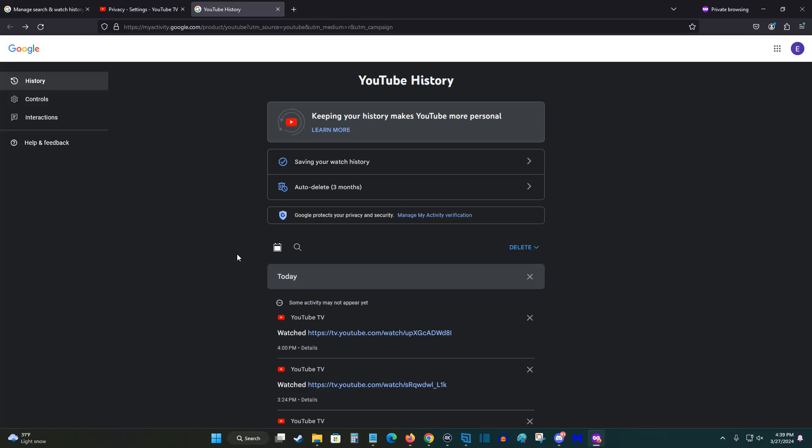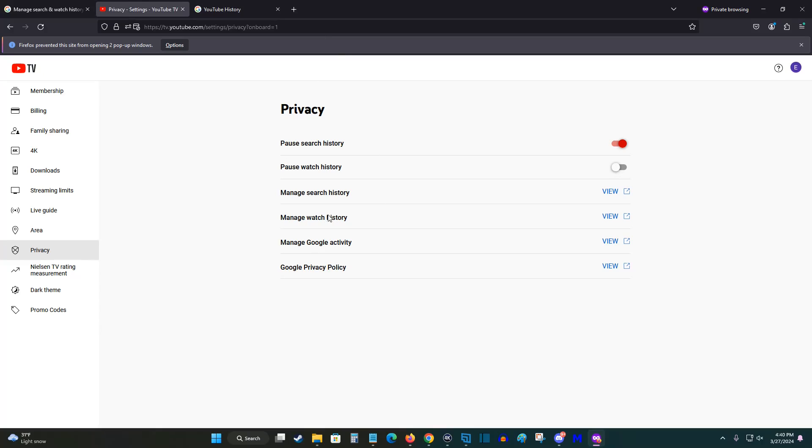So this is going to be the area where you can manage and delete your watch and search history. And going back to the previous page, you'll be able to get access to all of this information and adjust the settings how you see fit in the privacy tab of your accounts menu area.